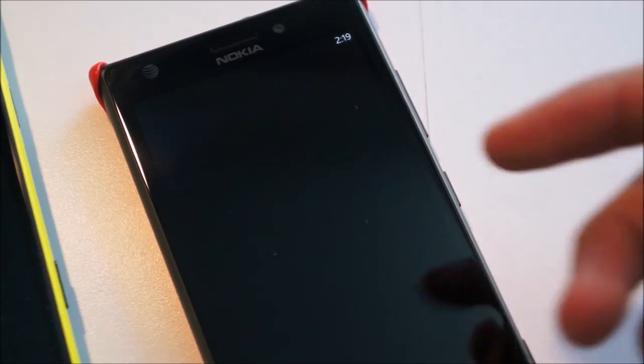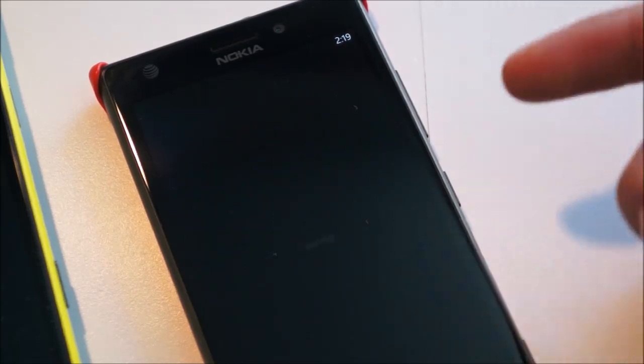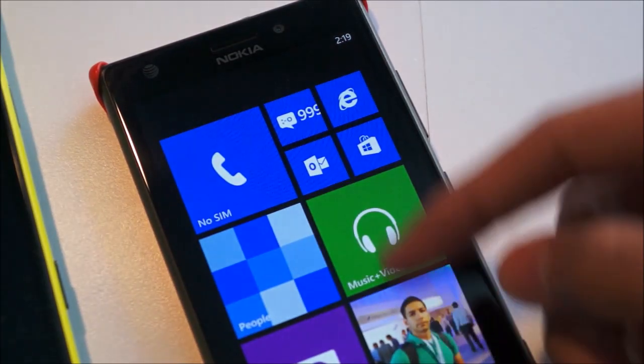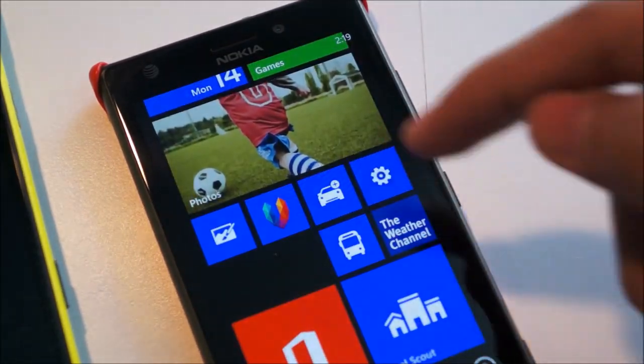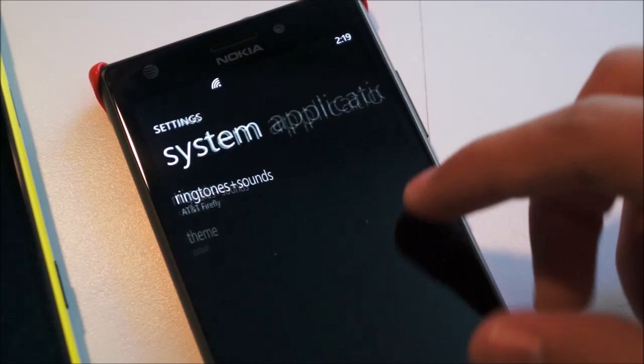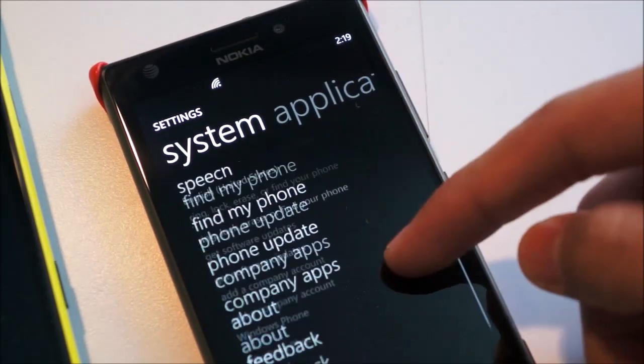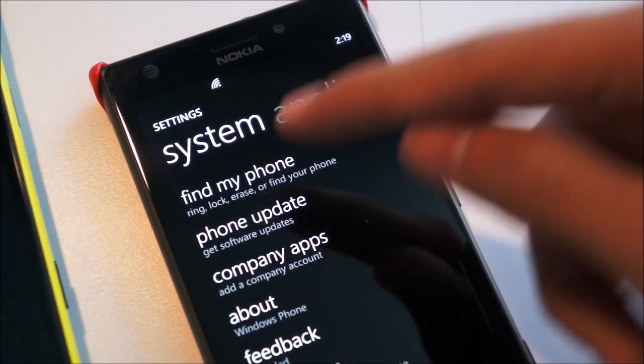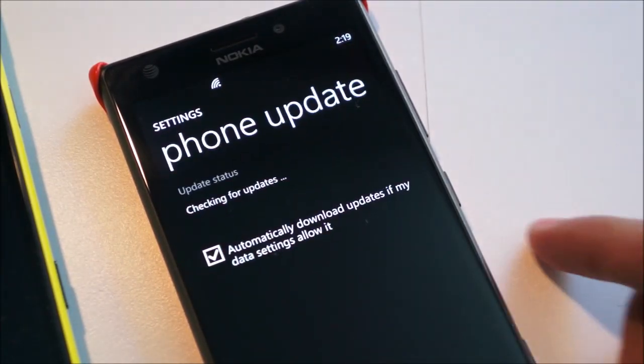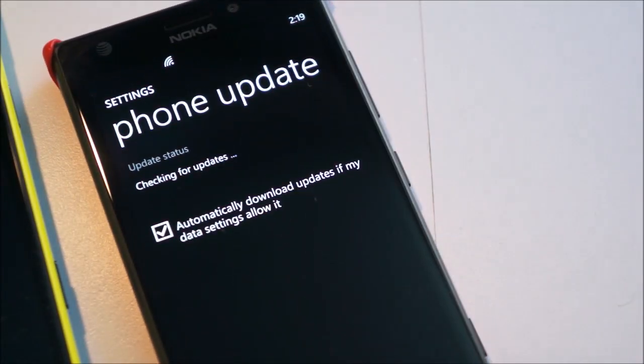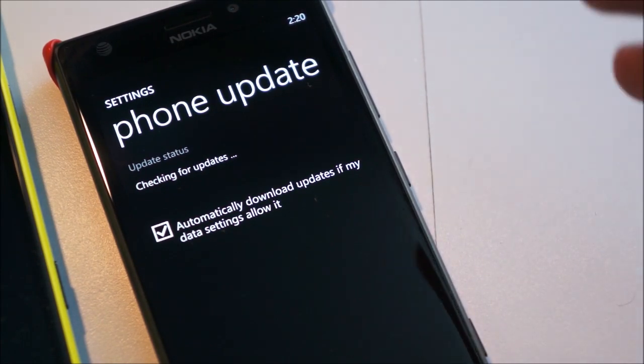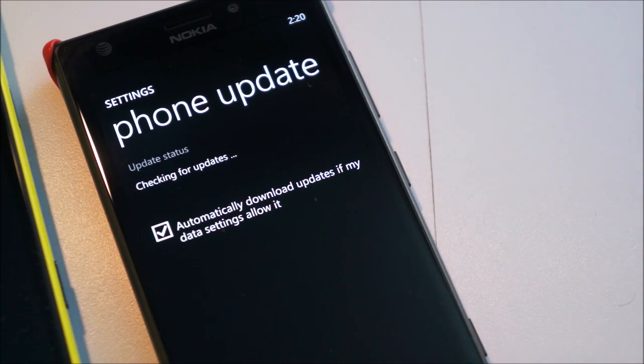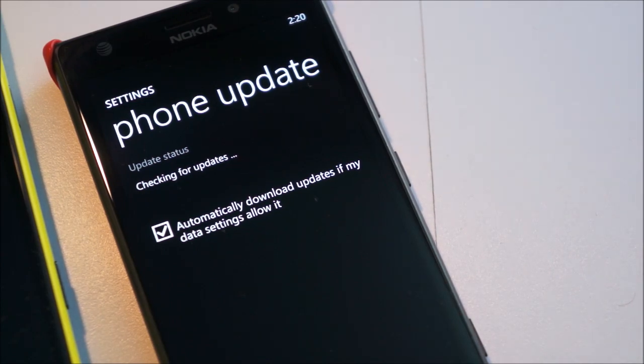So anyways, if I just hit done, and now I'm back into the system. If I head back into settings again, then scroll all the way down to phone update, checking for updates once again. So we've already now updated to the stopgap update, and we're just waiting for the 8.1 update to be found, and it's taking a tiny bit of time.